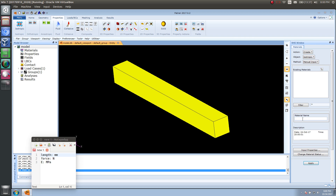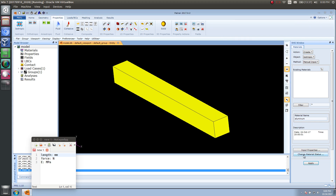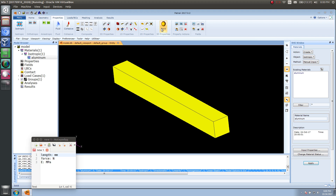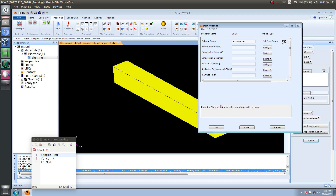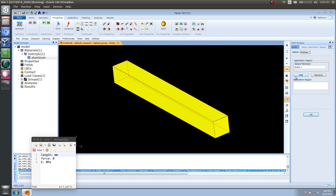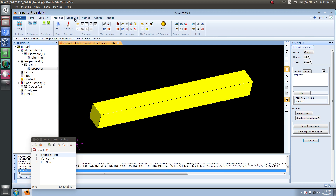For the properties, let's go ahead and create an aluminum material. For the input properties, the Young's modulus will be in megapascals, so this would be 68,900 megapascals, and the Poisson ratio will be 0.33. Let's click apply. Now let's assign that material to the solid geometry — click on solid, call this property, pick the material we just made, and apply it to this solid geometry. Now let's create our boundary conditions and loads.